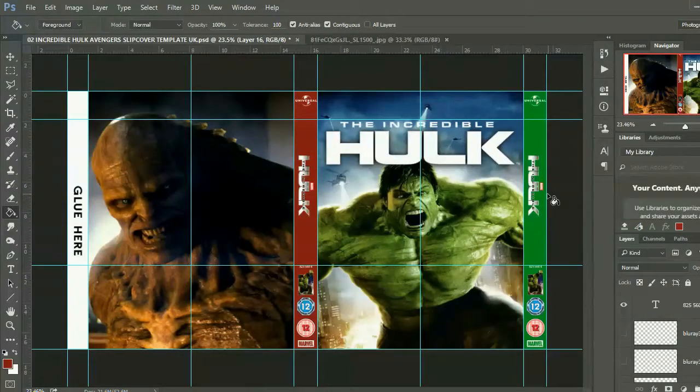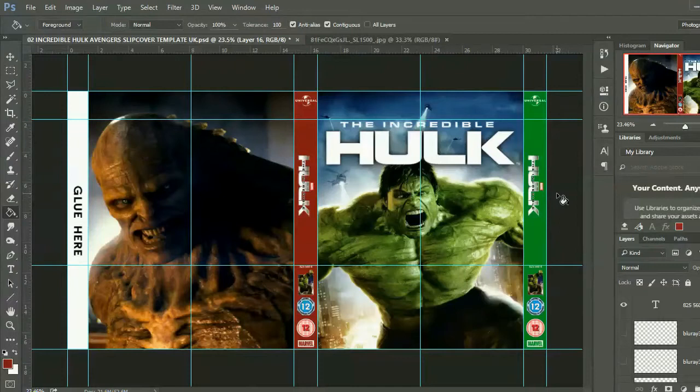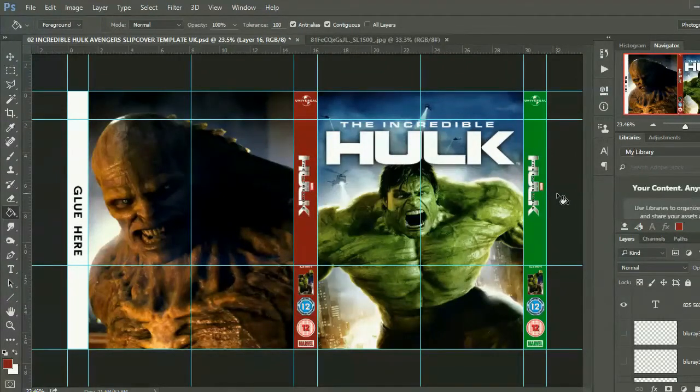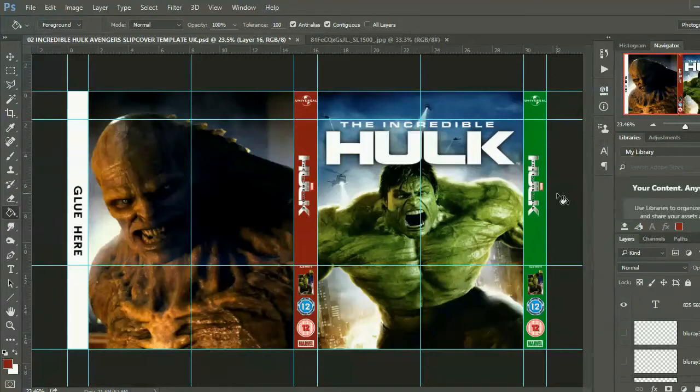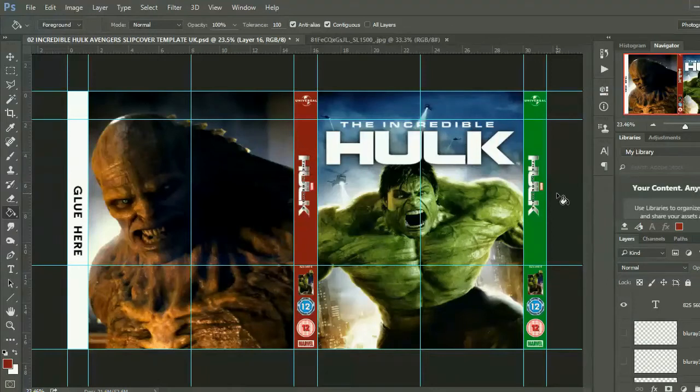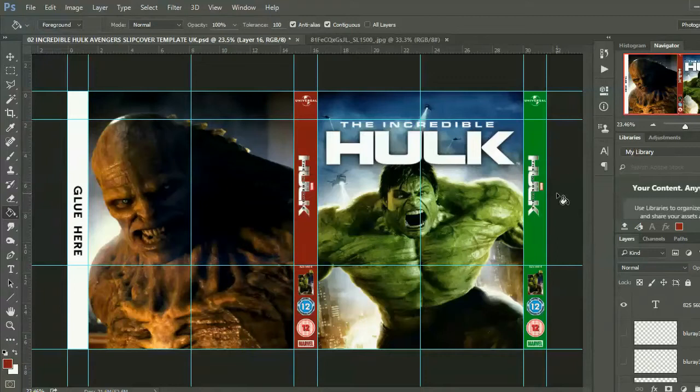Hi guys, I've been asked a lot to show you again how I make my custom slip covers because I don't use an A4 printer anymore. I use an A3 printer. This way I save a bit of paper because I don't use two bits of A4 paper and print them together. I use just one A3 sheet, cut it out, and then simply glue it.